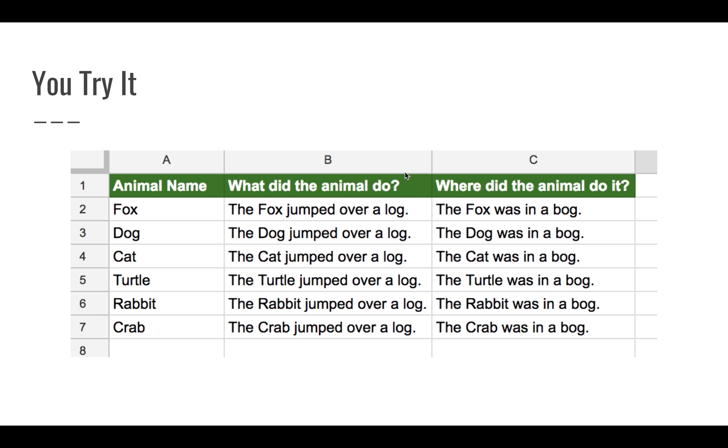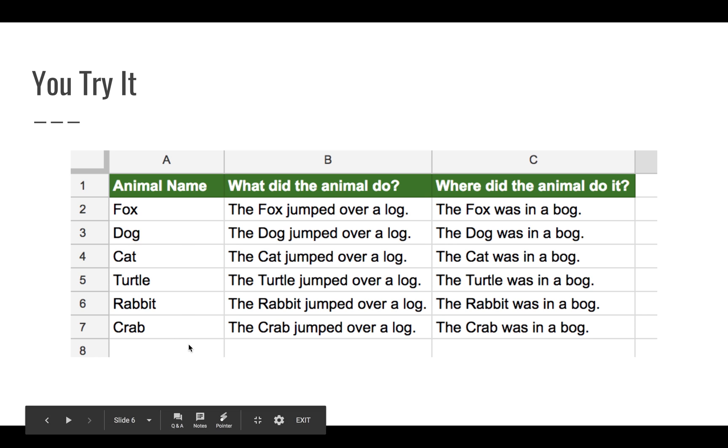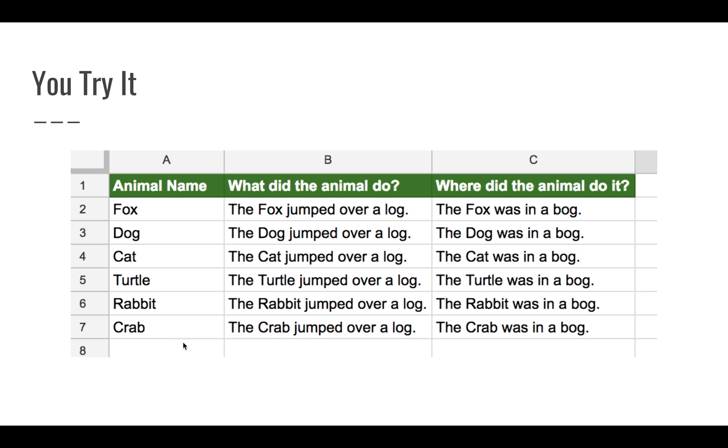When you're all done, you should fill in that function for each one of the columns B and C. So you should have something that looks a lot like this. And if you want to enter a few more animals in the A column, feel free, be my guest, have a lot of fun here.